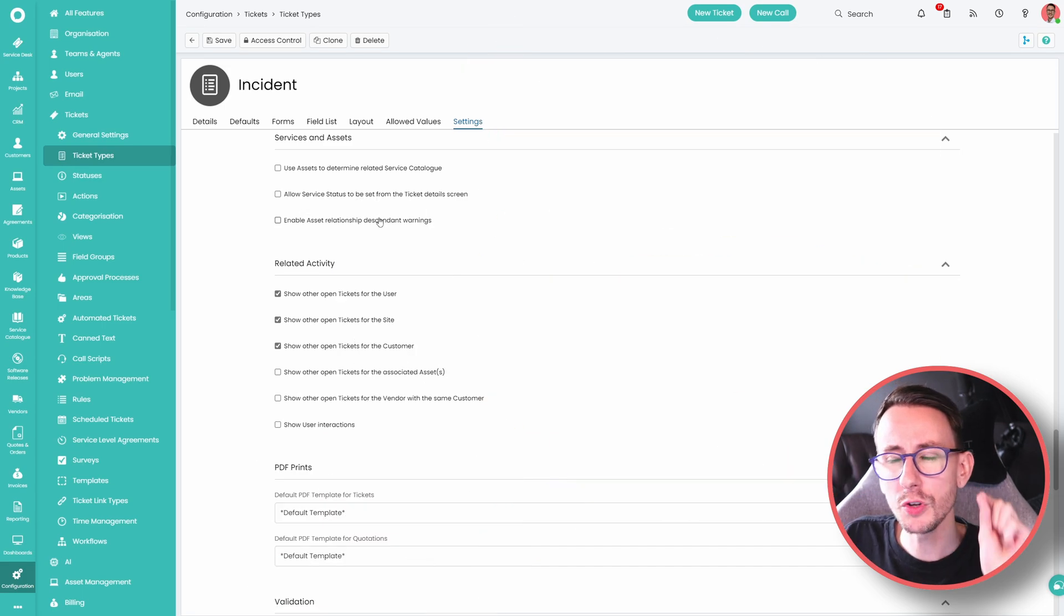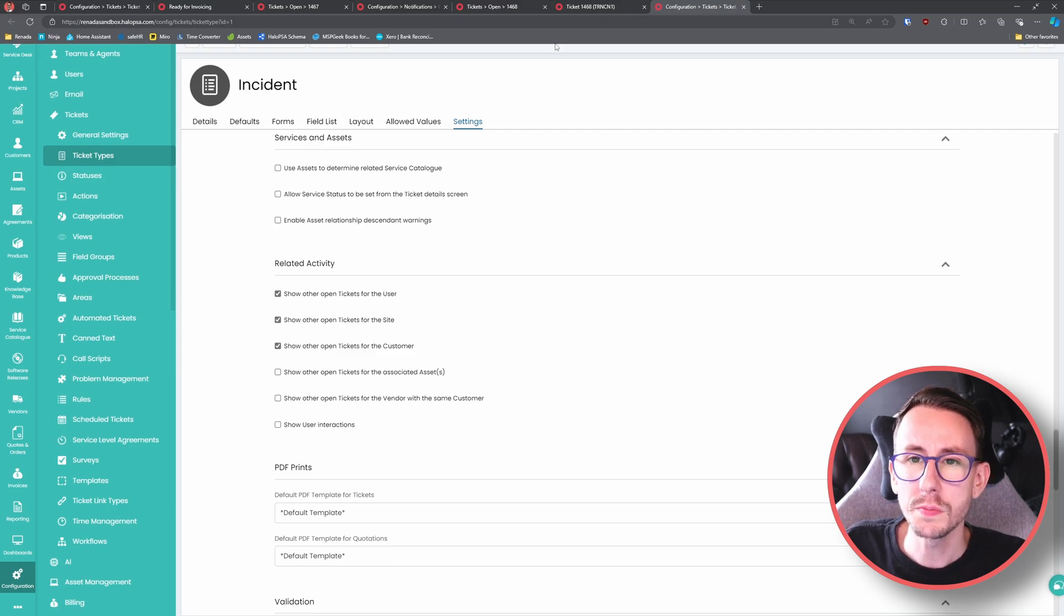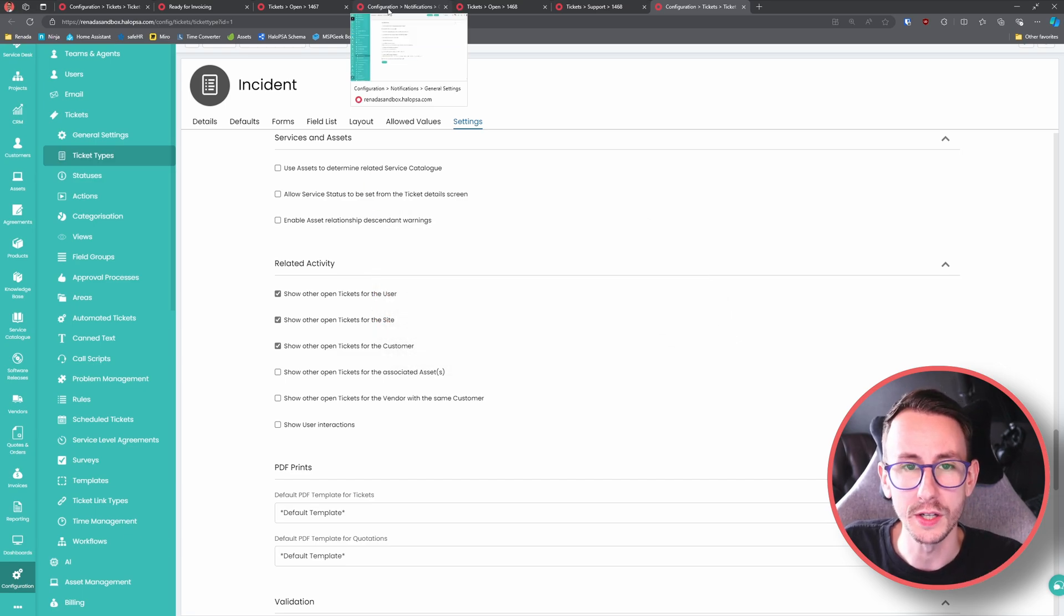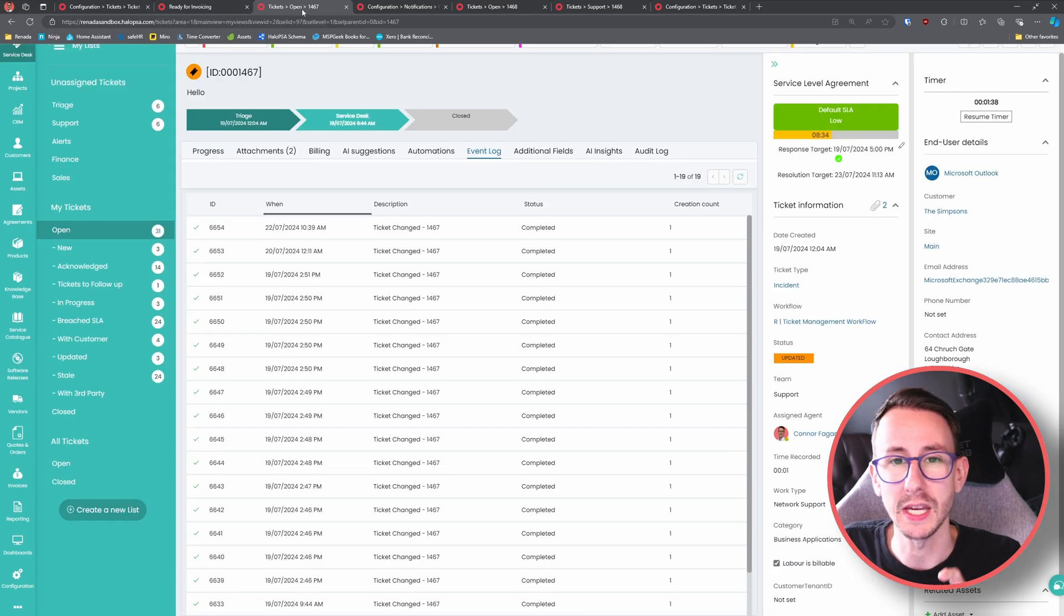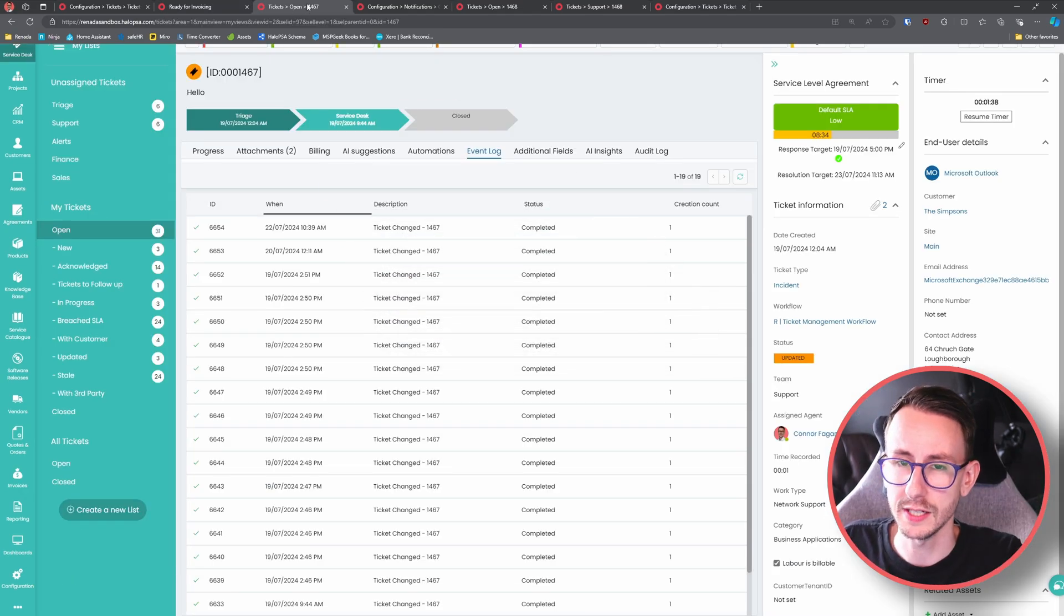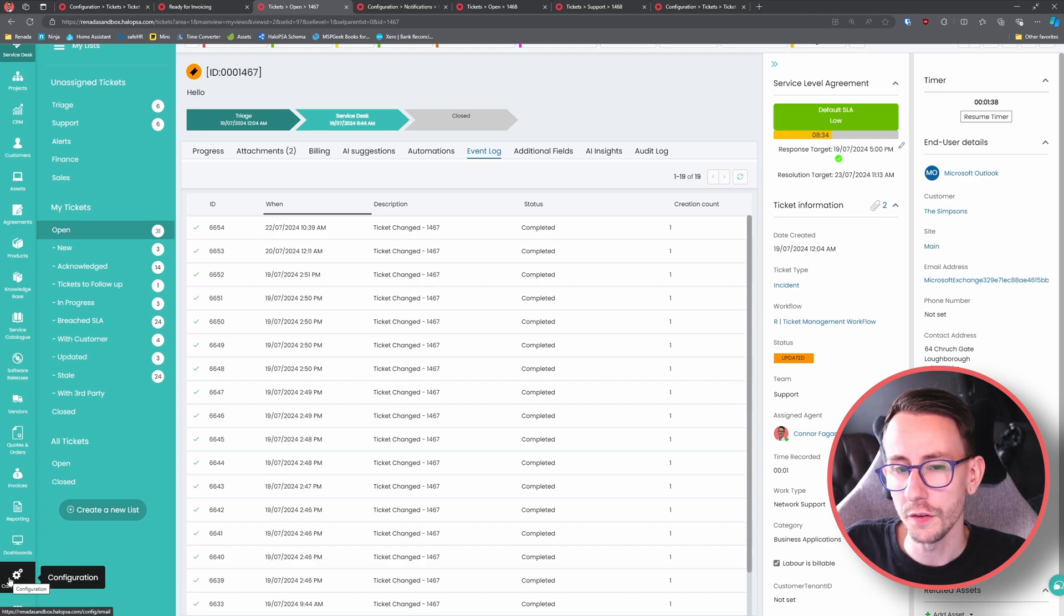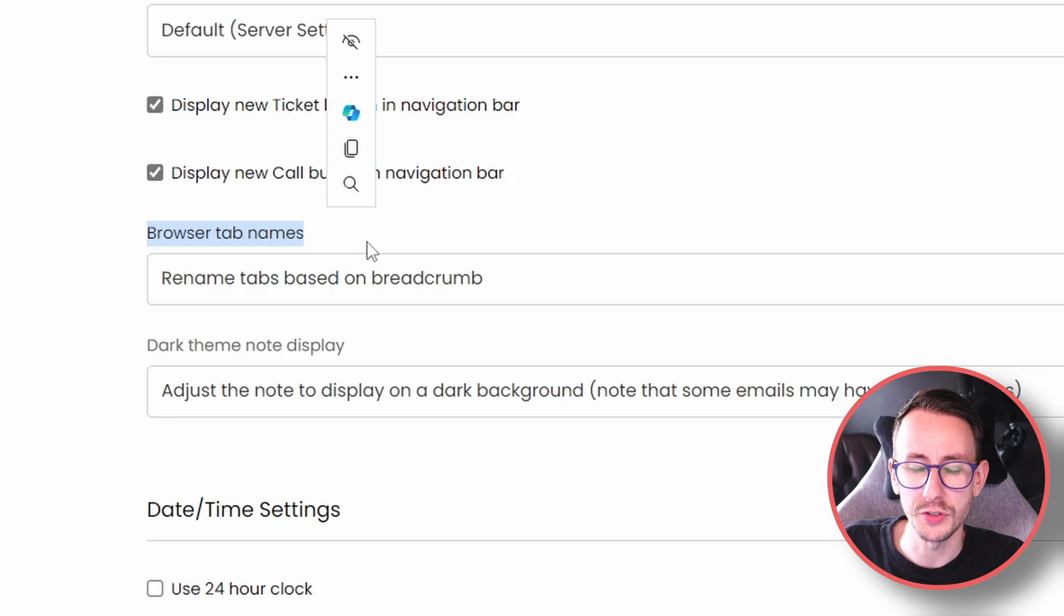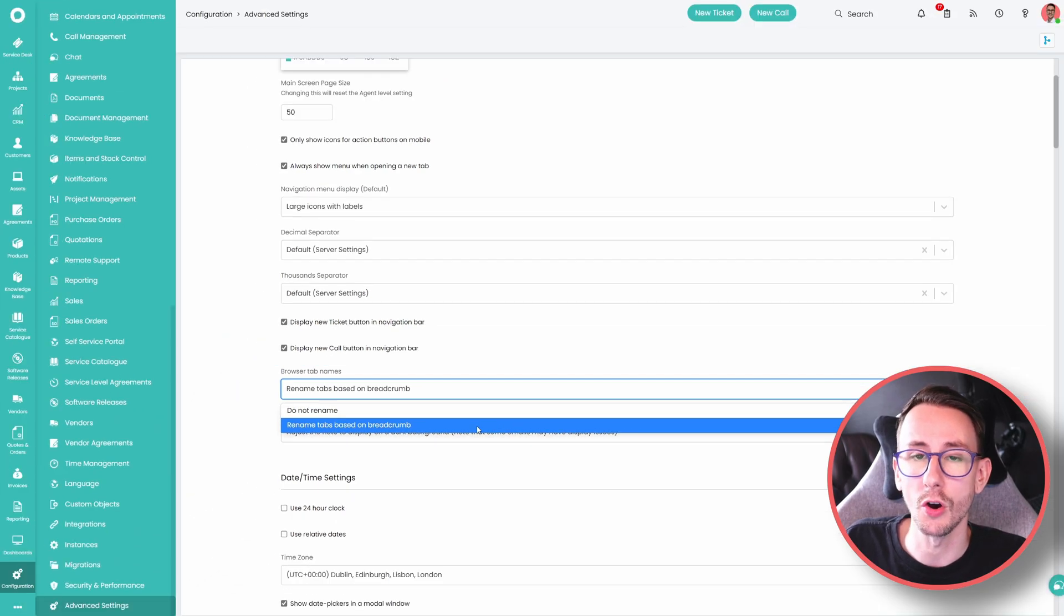Number three, anyone new in Halo, this will seem a bit mental that this wasn't always here but if I just move my screen so we can see the top very quickly, you will see that in the top I have these breadcrumbs and it lets me know where in Halo I am on each tab. So I'm in the ready for invoicing section over here, I'm on ticket 1467 over here, etc. This didn't always used to be here. To enable this, if it's not on for you, you go to config, advanced settings, and then down here we have browser tab rename, and I recommend everyone turns this on to rename tabs based on breadcrumbs.